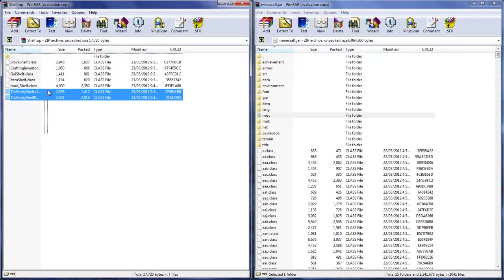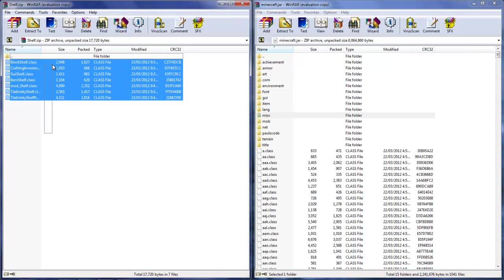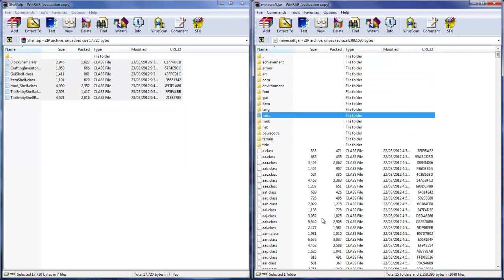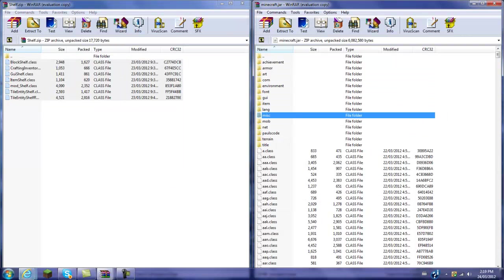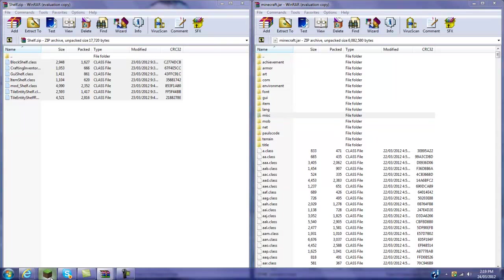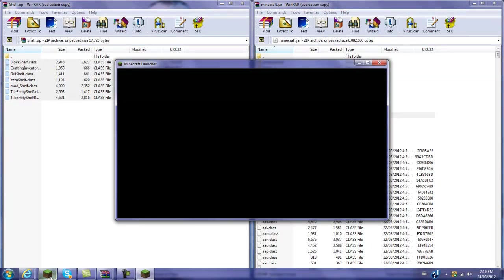Then just go ahead and click and drag all these class files. You don't need this file folder, it's useless. So click and drag down here. Hit OK. That's it. Now you're gonna go ahead and launch Minecraft.